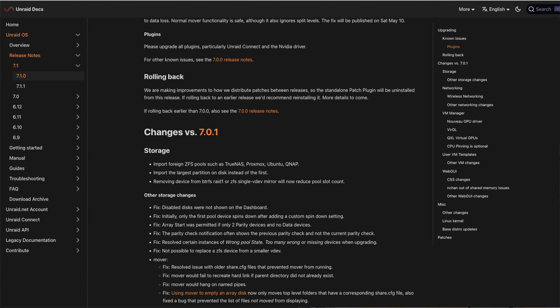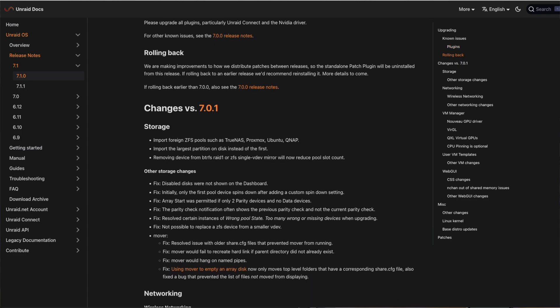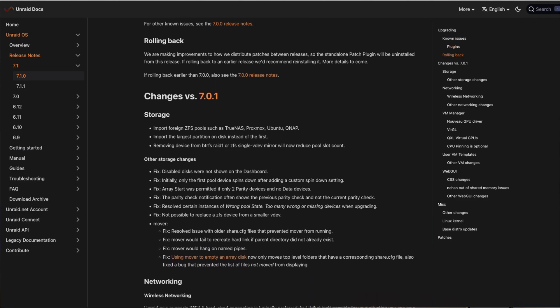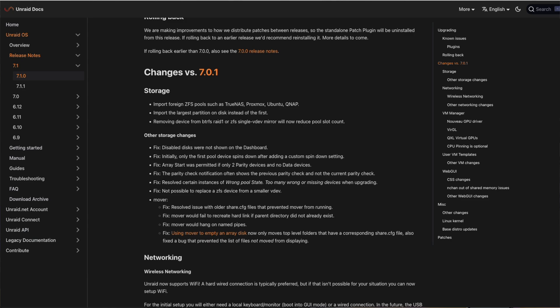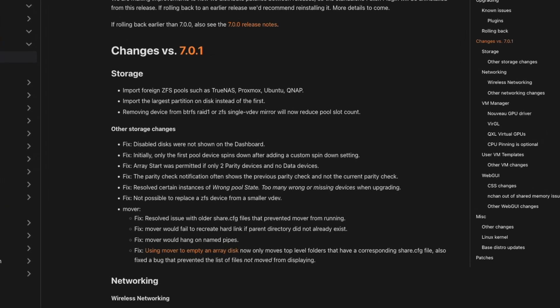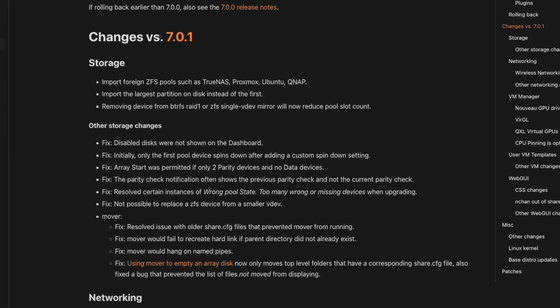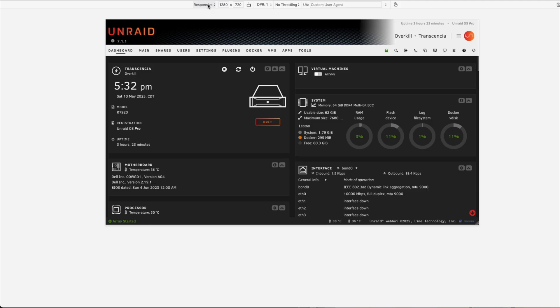We also get some other additional fixes, and there's a whole boatload of storage fixes and changes here, so I'm not going to read them all out to you, but I will have them here on the screen, so that way you can get an idea of what they are.